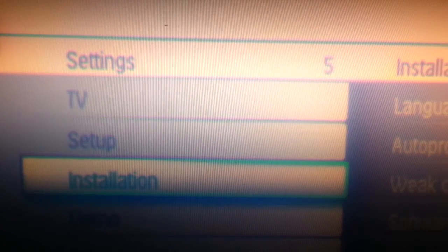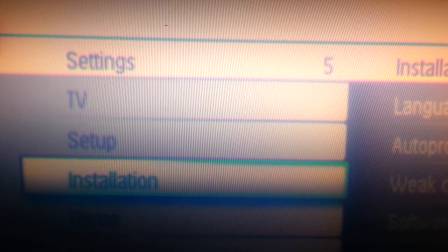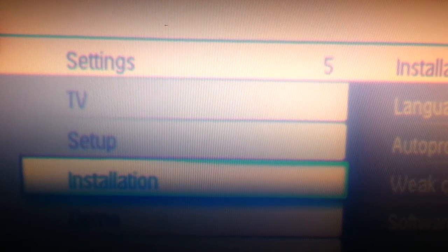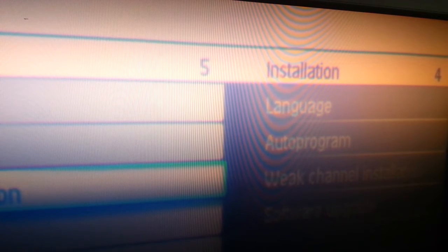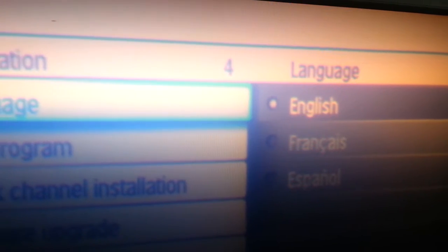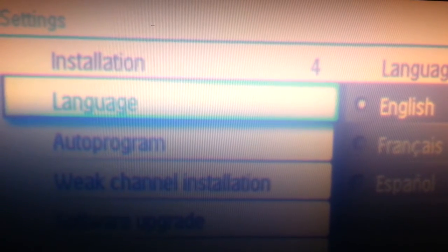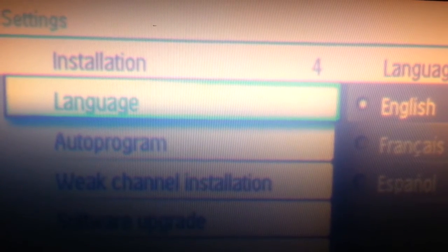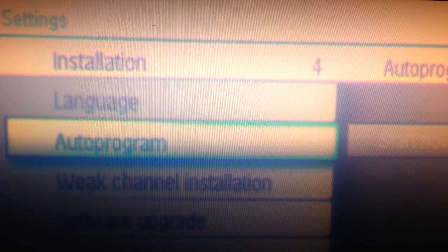Open up the settings option and toggle down to installation and find auto program. Your TV options may be different than the one showing here, so consult your manual for the steps to take to get to where you need to activate auto program.